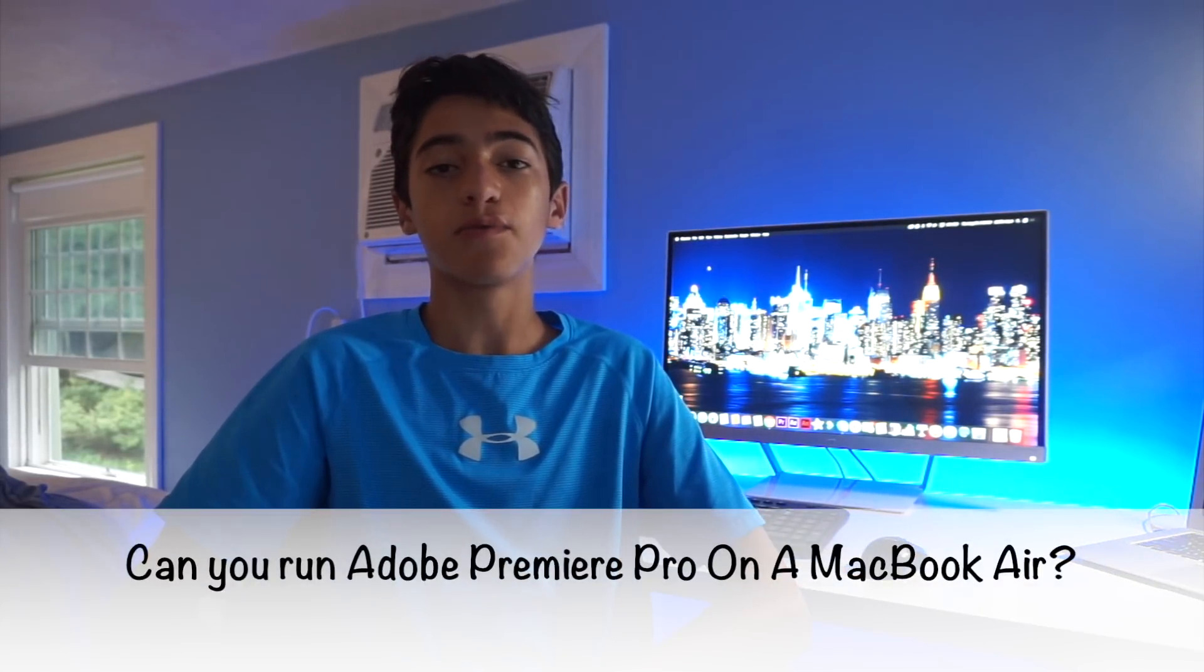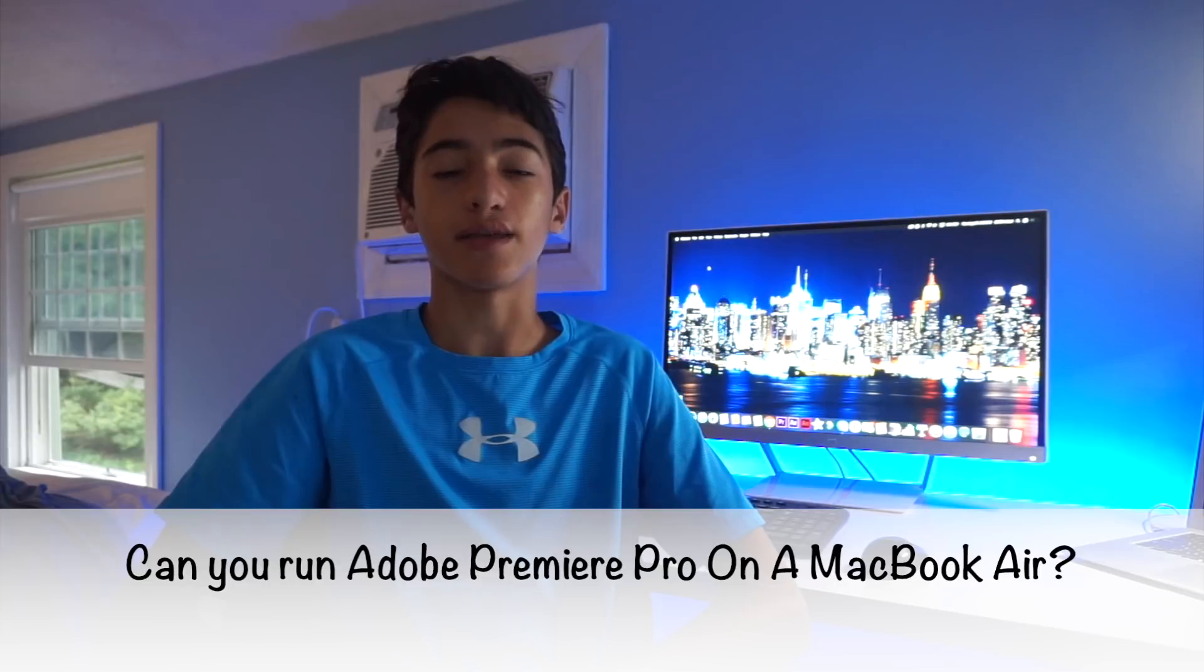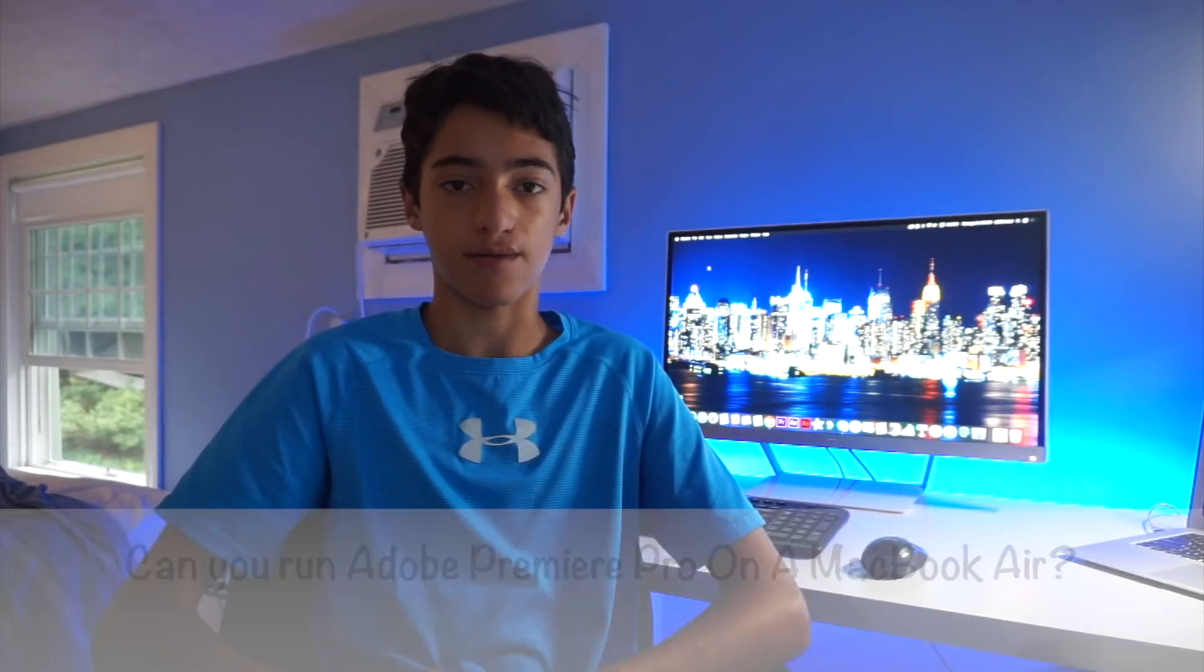Today's video is based off of a simple question, really. Can you run Adobe Premiere on a MacBook Air? Well, the short answer is yes, you can, but you do have to make some sacrifices.